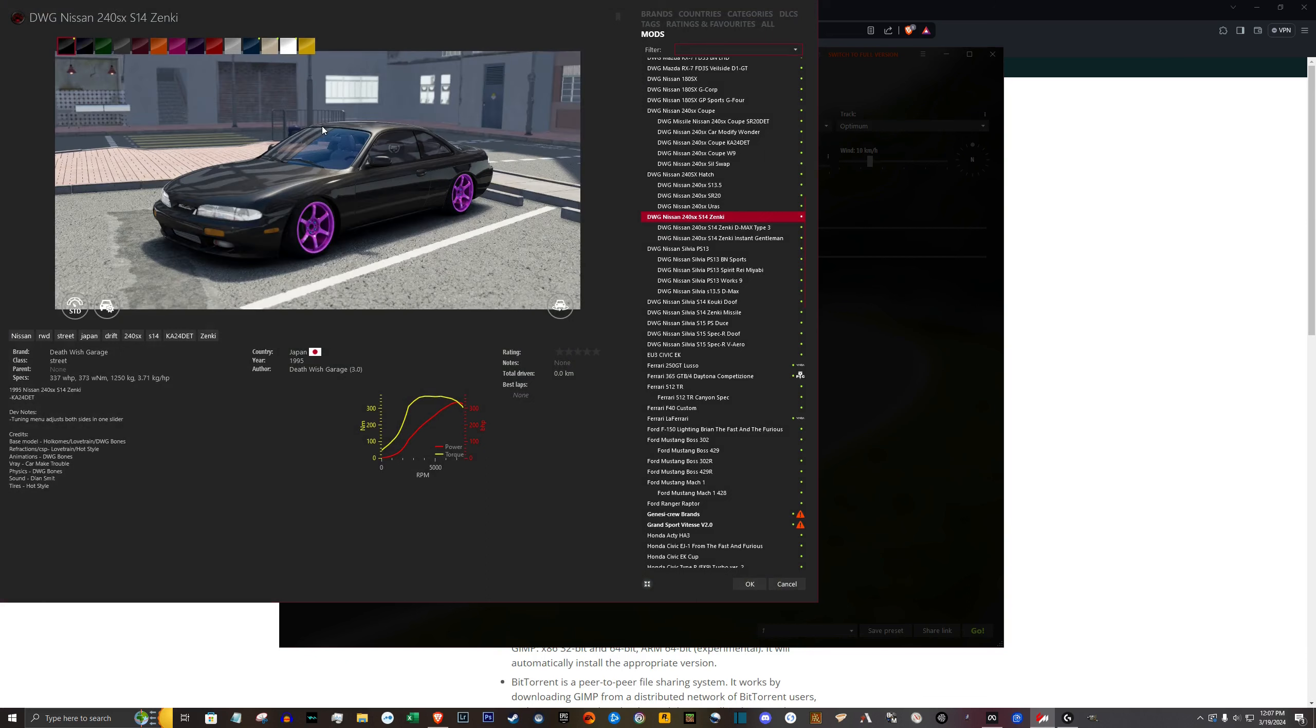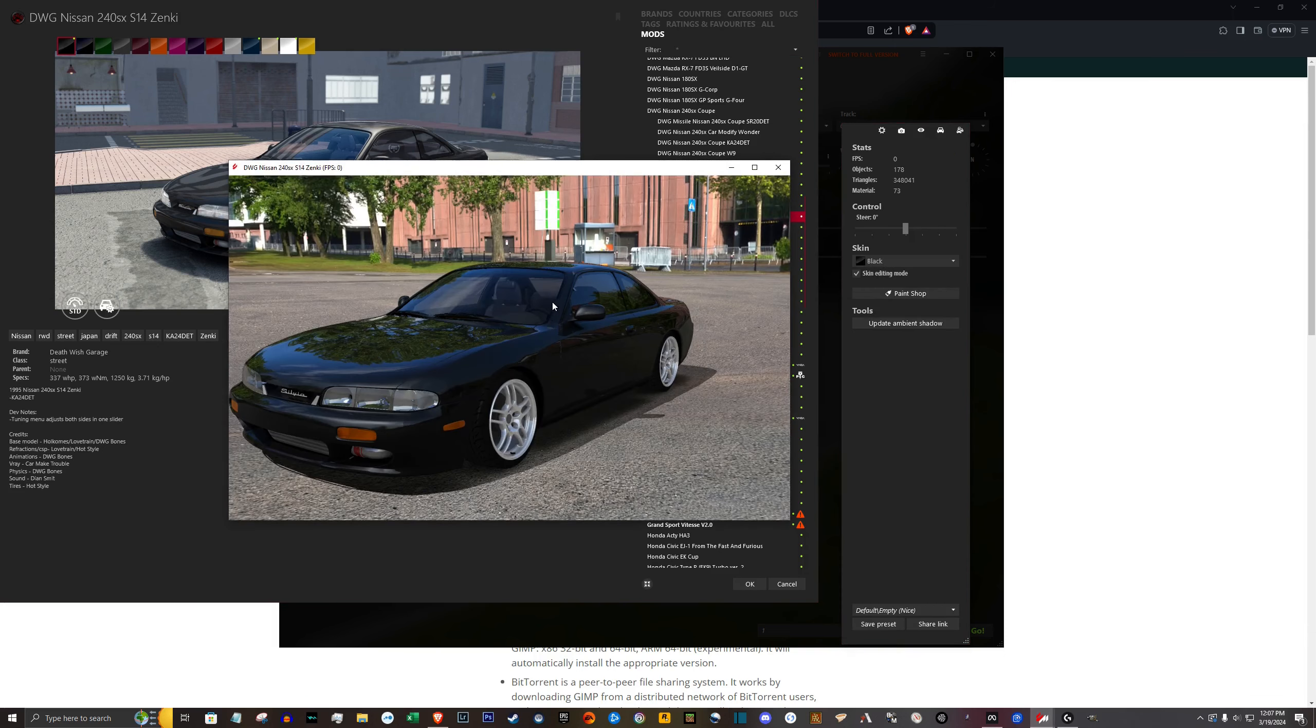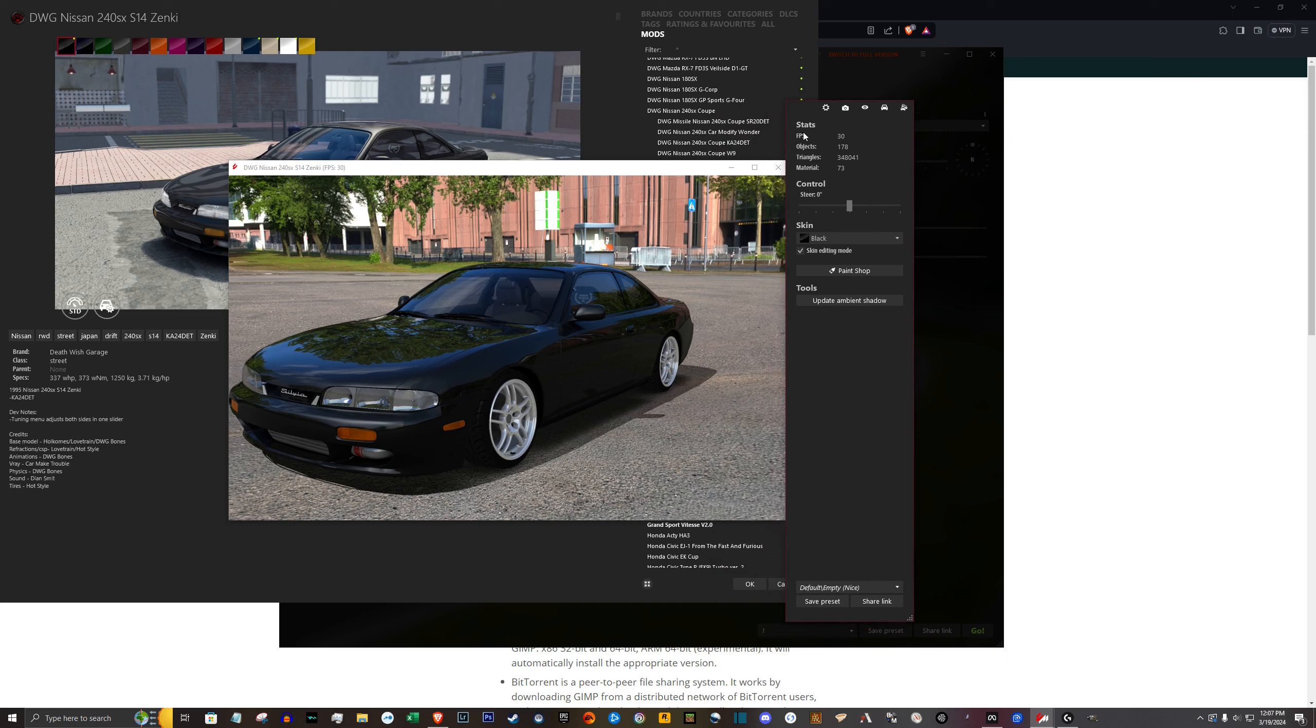Go ahead and pull up your car list in Content Manager. Find the car you want and then click the showroom button down here on the bottom right of the window. It pulls up this sidebar here. Go ahead and click the paint shop button.